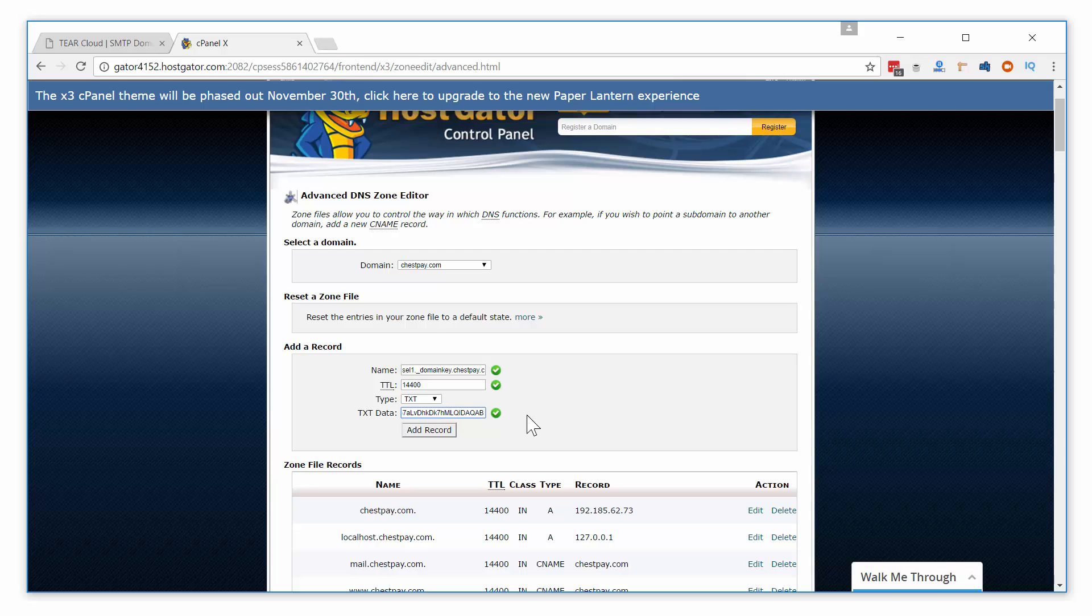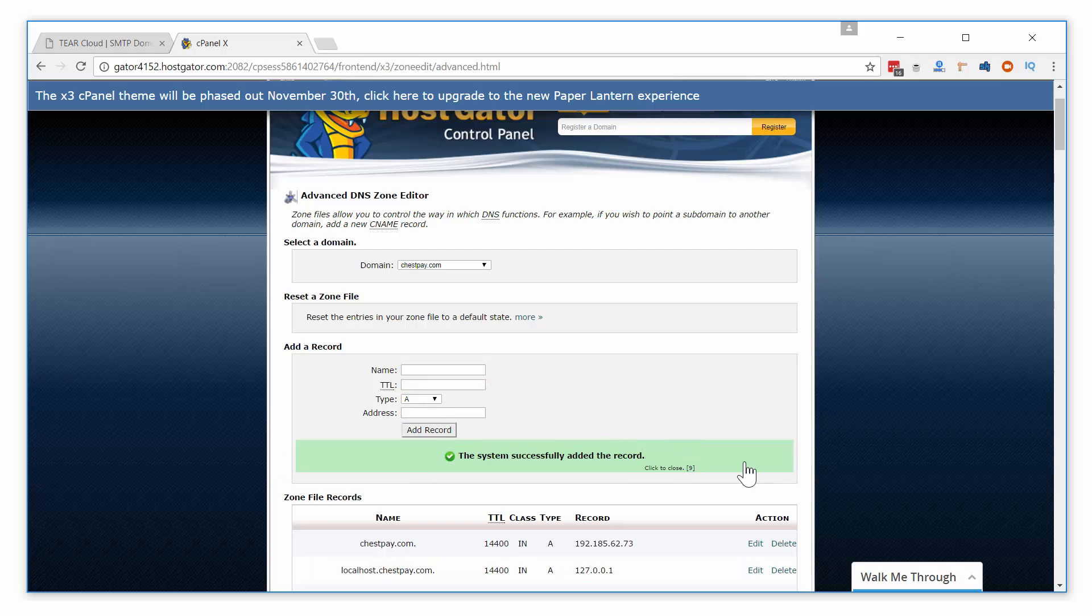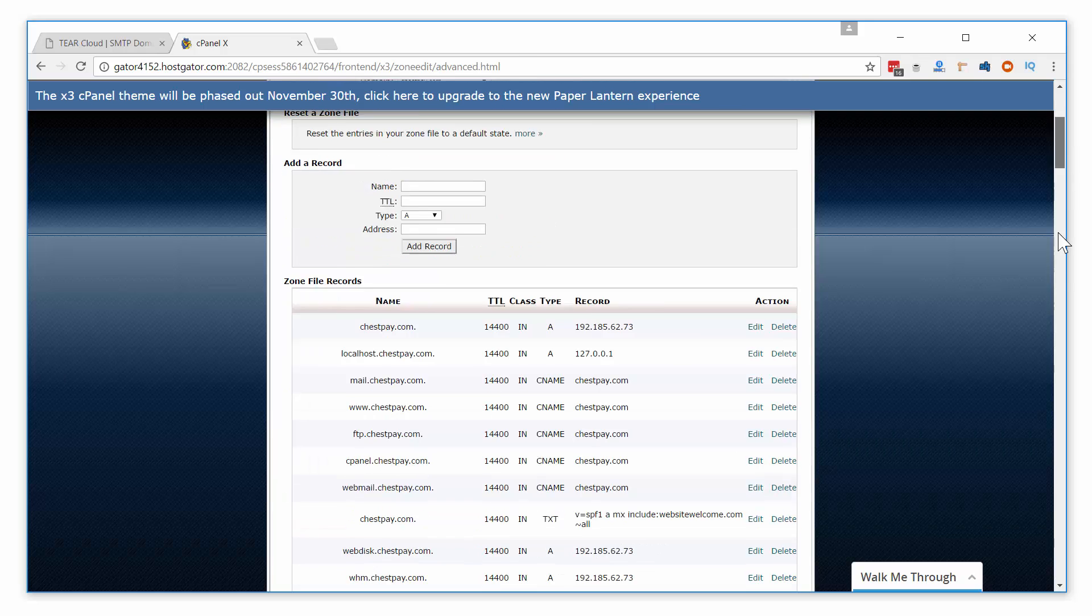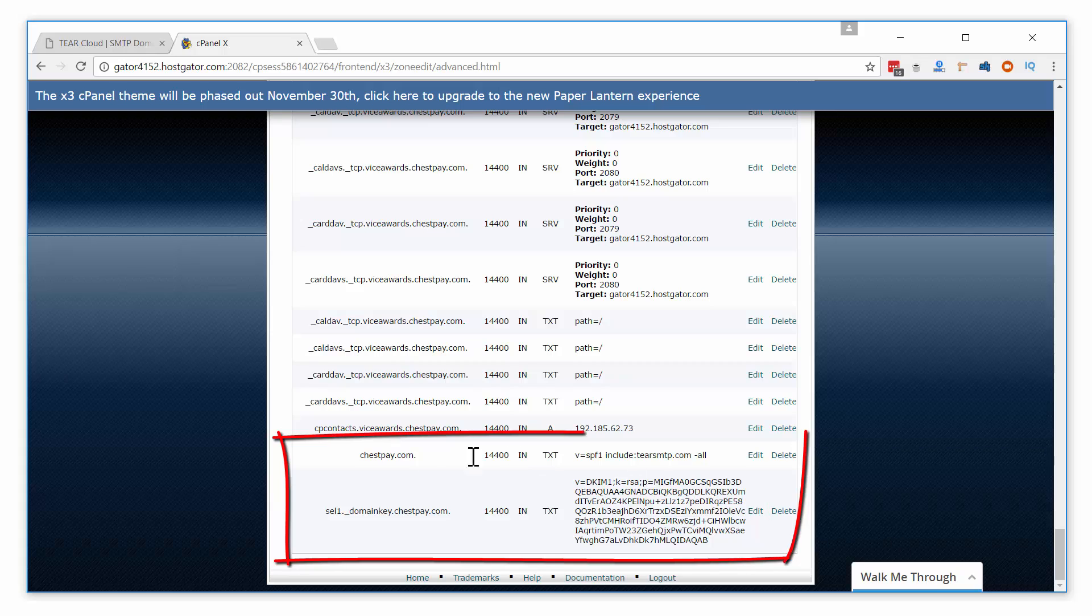Your domain now has the proper SPF and DKIM records to ensure higher inbox rates when using TierCloud SMTP. These changes may take between 15 minutes to 2 hours to fully propagate and take effect.